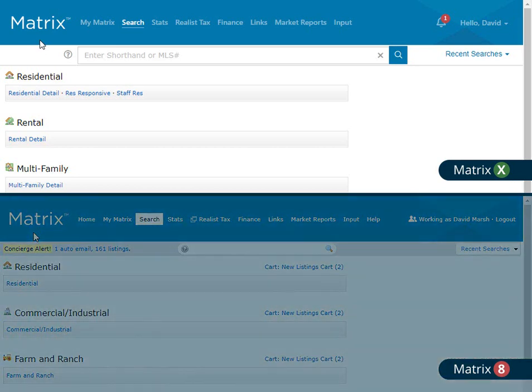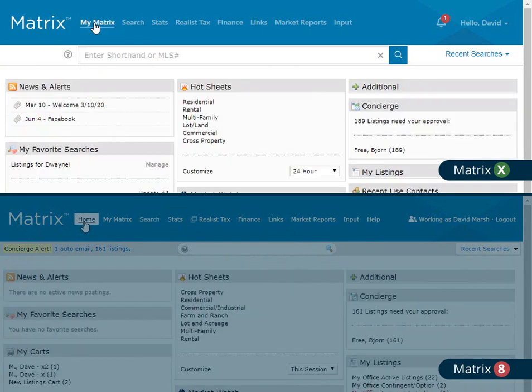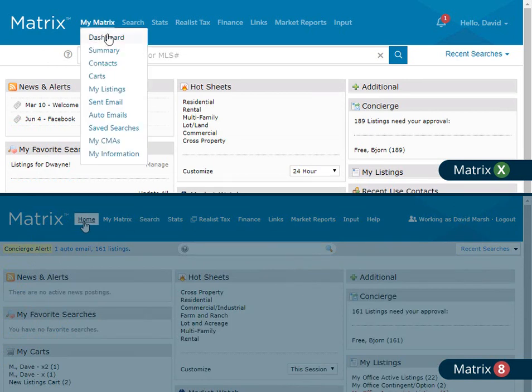For example, by removing the home link from the main menu, users now see a cleaner header while still being able to access the home page directly from the My Matrix link instead. And for any reason, if you'd like to continue using the home link, it's now called Dashboard and is available from the My Matrix submenu.